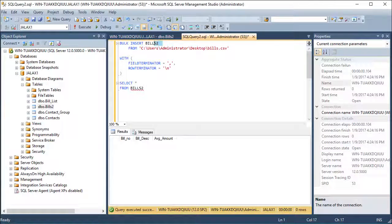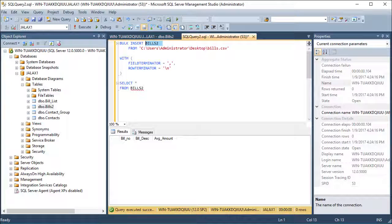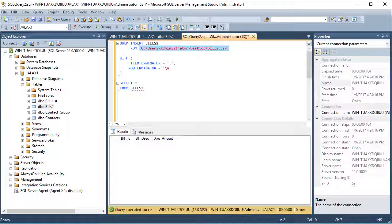The first thing we'll do in our query is specify the function, which is a bulk insert, the table name, and the file name in single quotes.